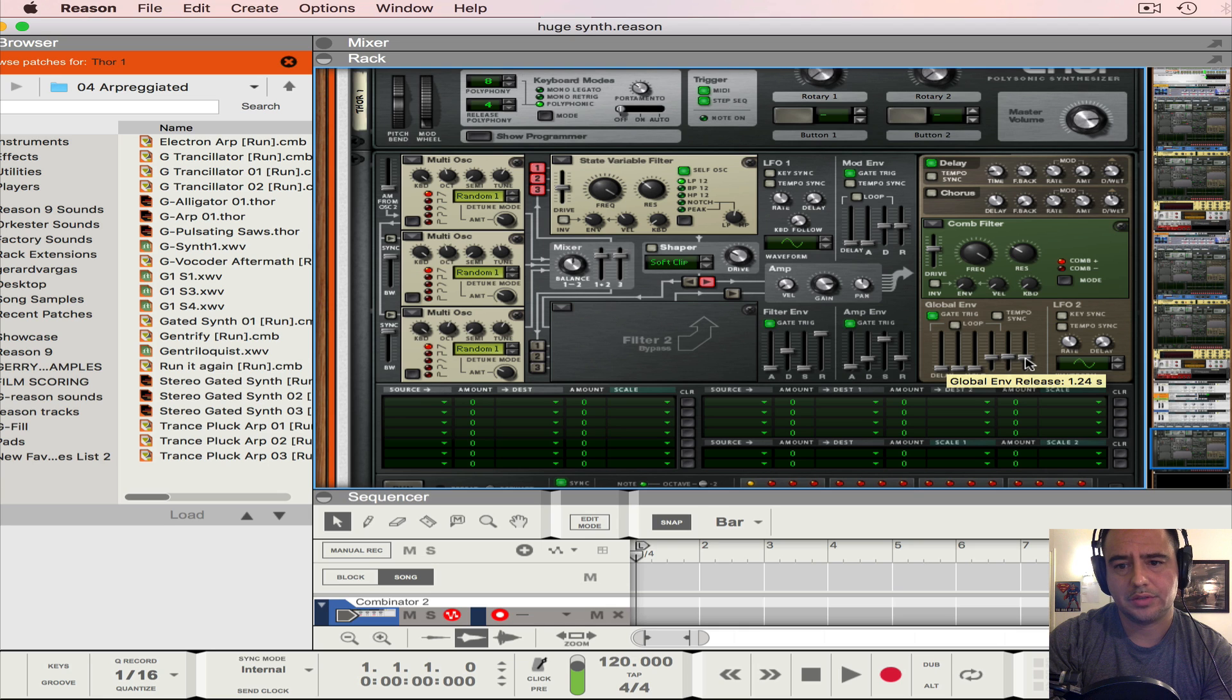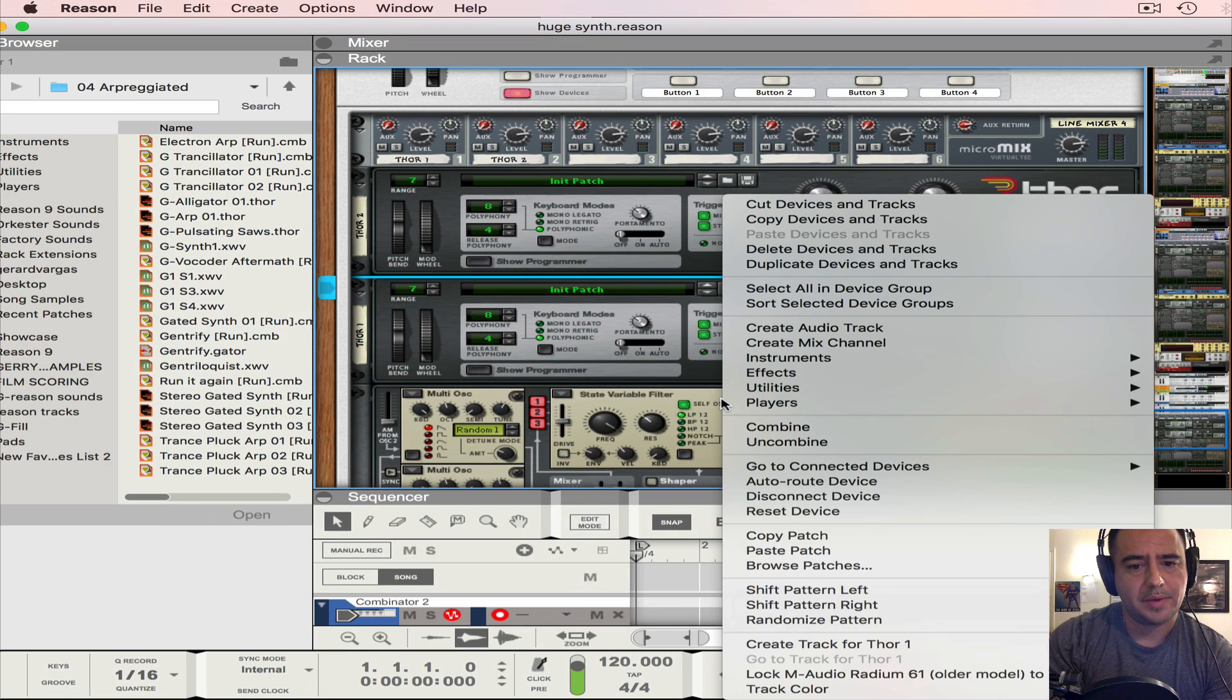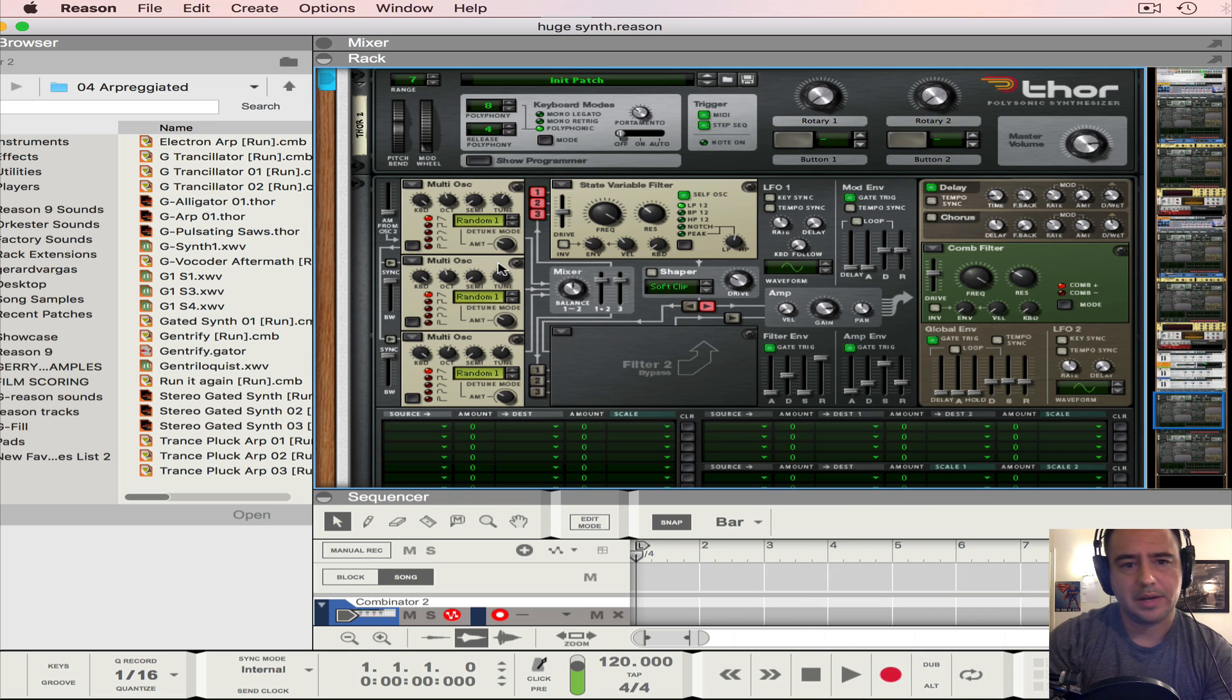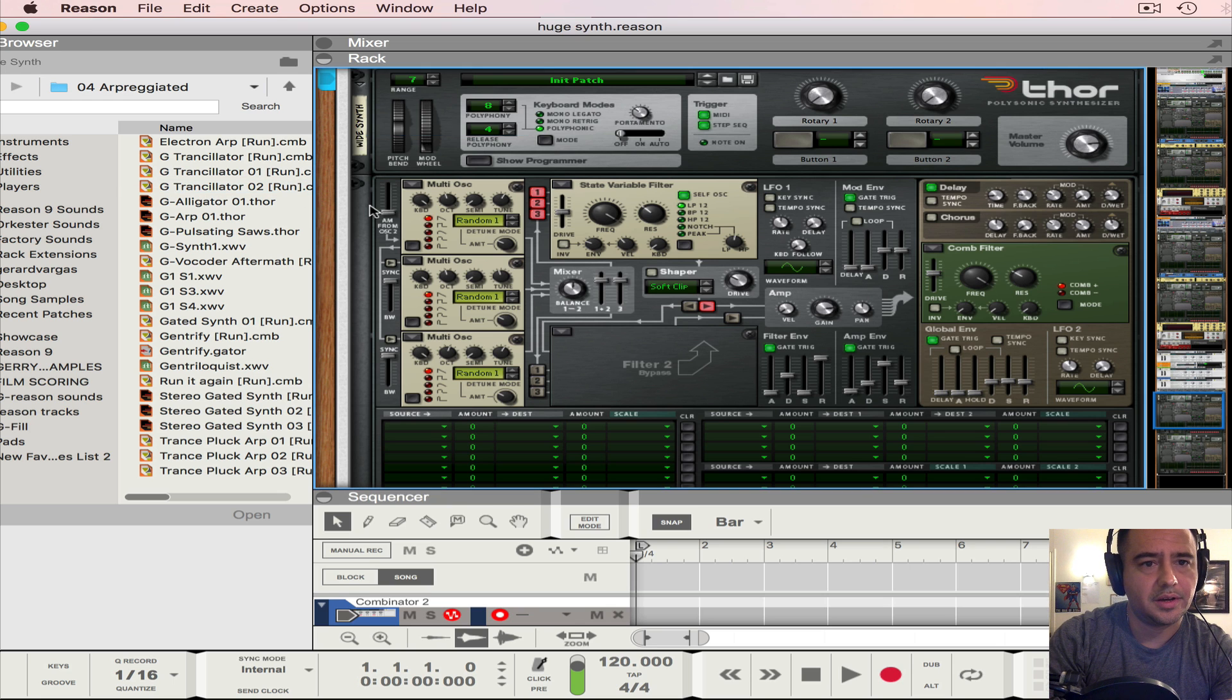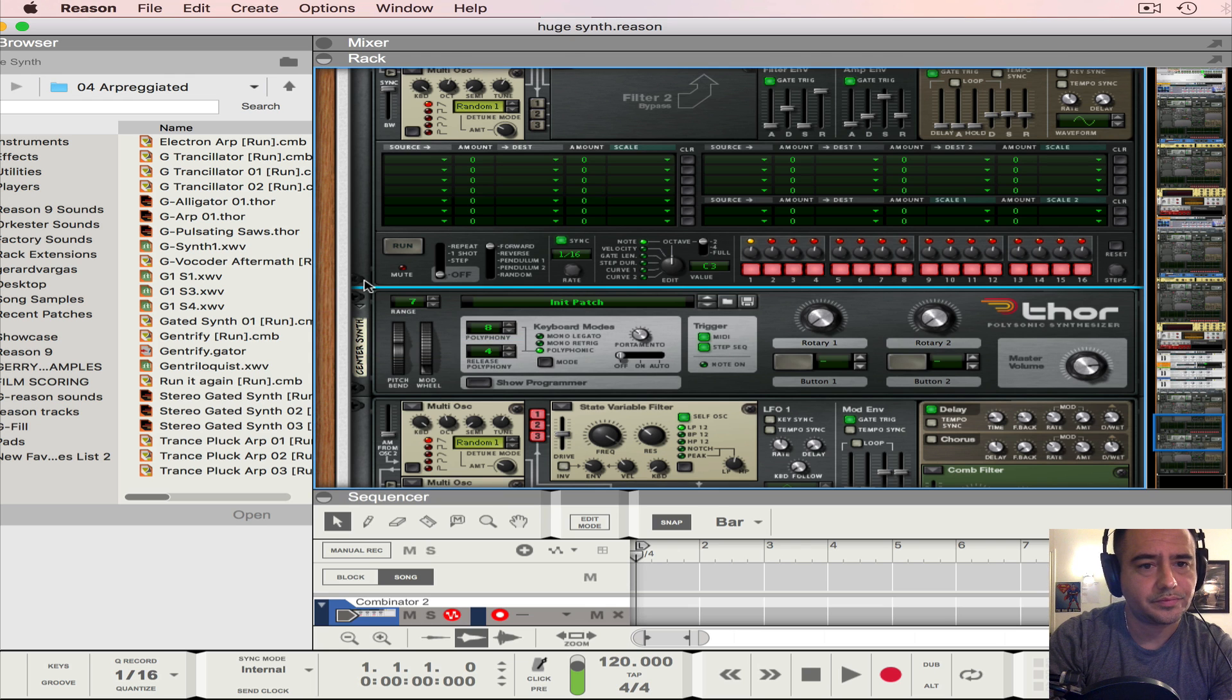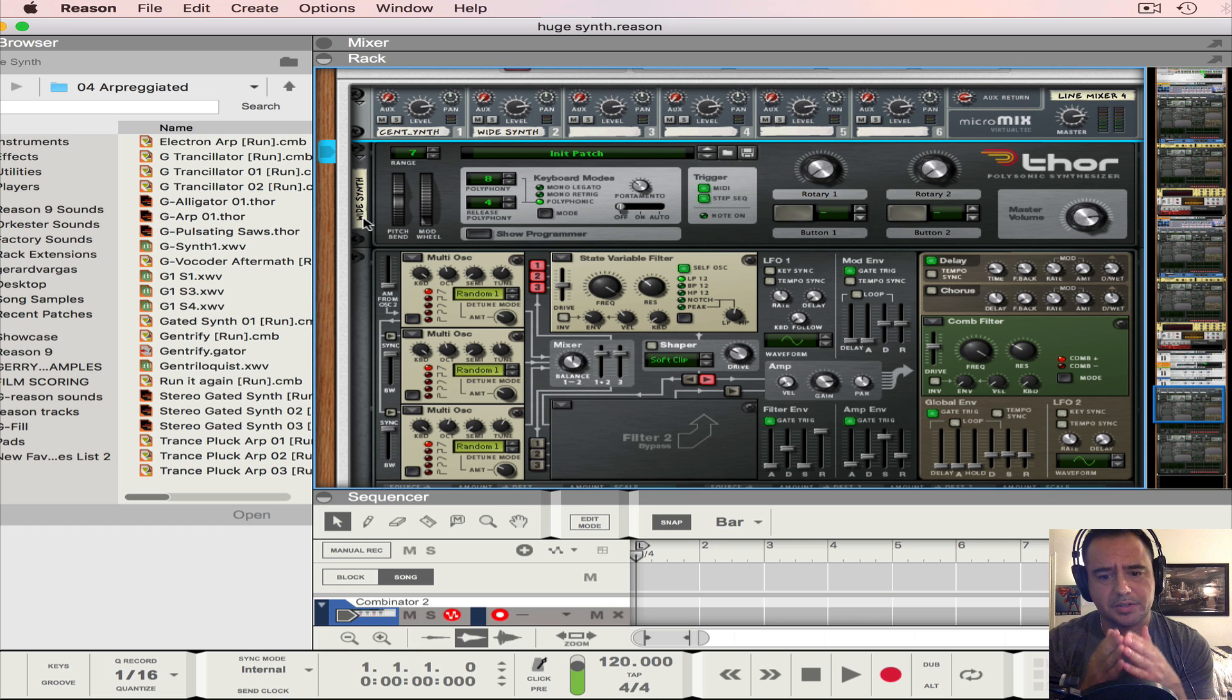And then 1.24, leave it there. And then we're going to add another Thor, but what we're going to do is we're going to copy the patch and paste it on here. So we're going to open that up and all we're going to do is just change the tune. This is going to, we want to label this our wide synth. And I'm going to go back here to the other Thor and label it our center synth.